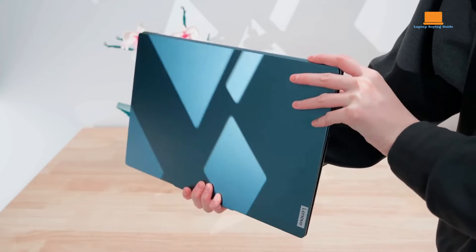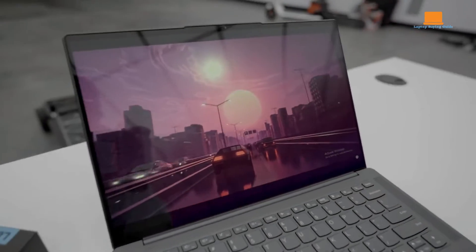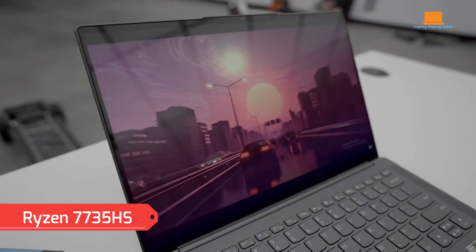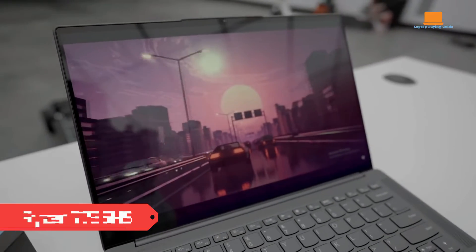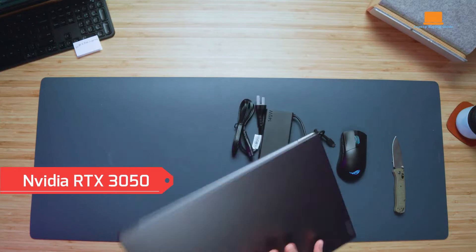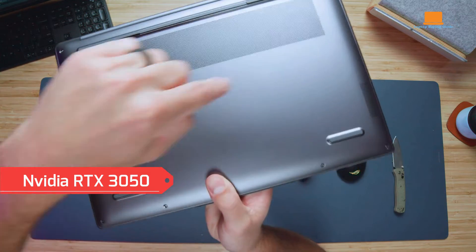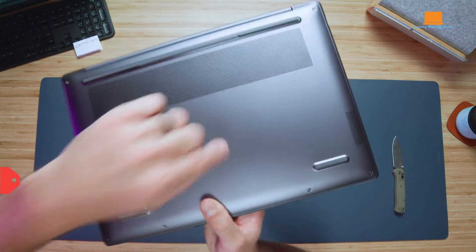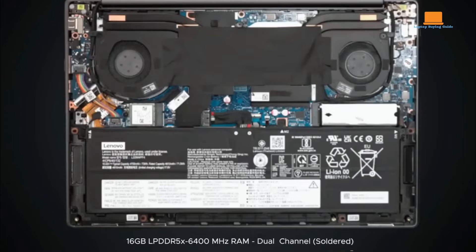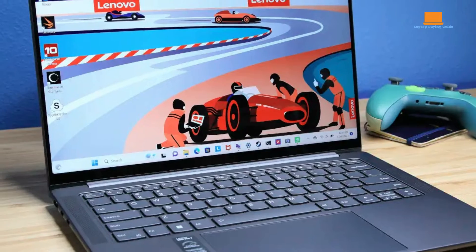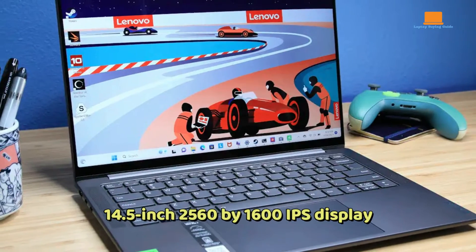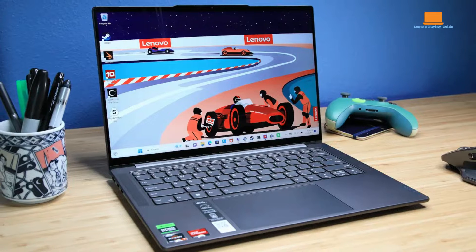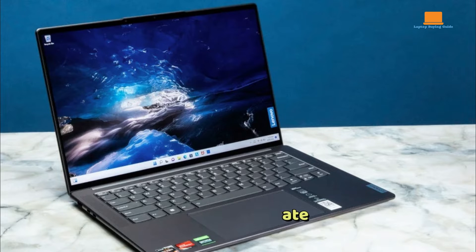The Slim Pro 7 is powered by AMD's Ryzen 7735 HS processor and NVIDIA RTX 3050 graphics, offering robust performance. It includes 16GB of LPDDR5 memory, a 512GB PCIe Gen 4 SSD, a 14.5-inch 2560x1600 IPS display with a 90Hz refresh rate, and a 1080p webcam with IR for Windows Hello facial recognition.